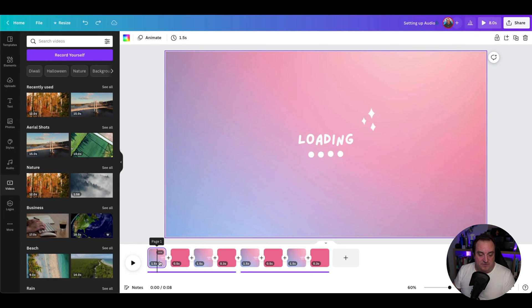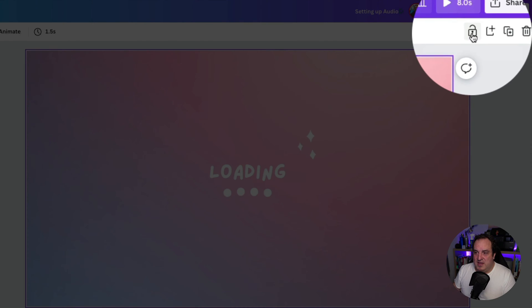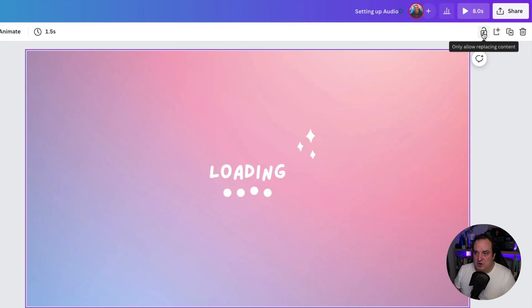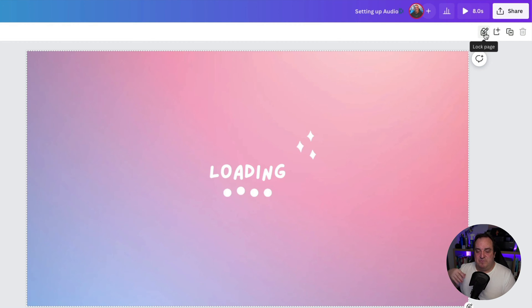If you highlight the frame—it's going to highlight page one—and then up in the right hand corner here, you'll see this lock. If you click it once, it shows a little pencil and that says it's locked the page, but it allows the content to be editable.